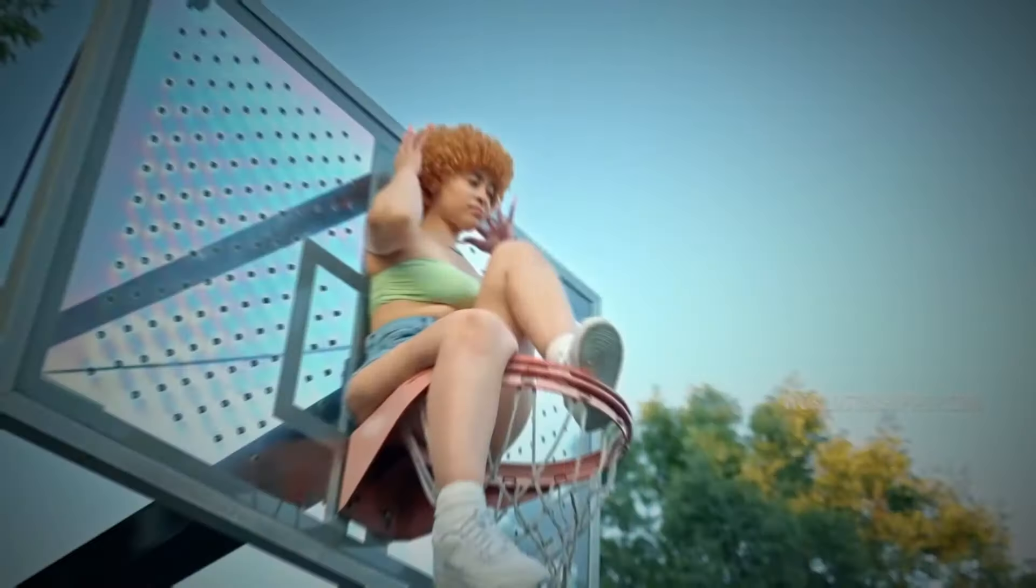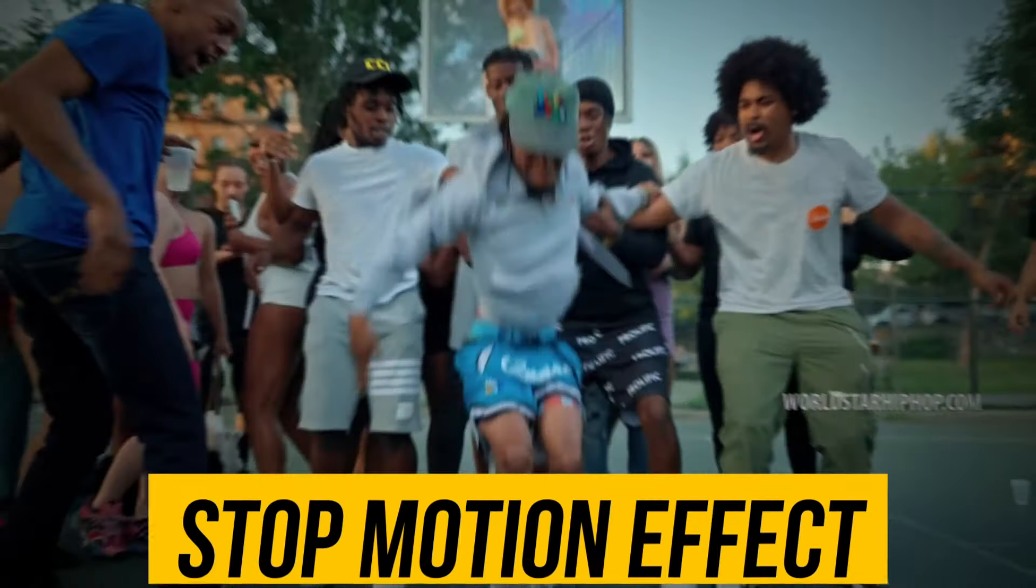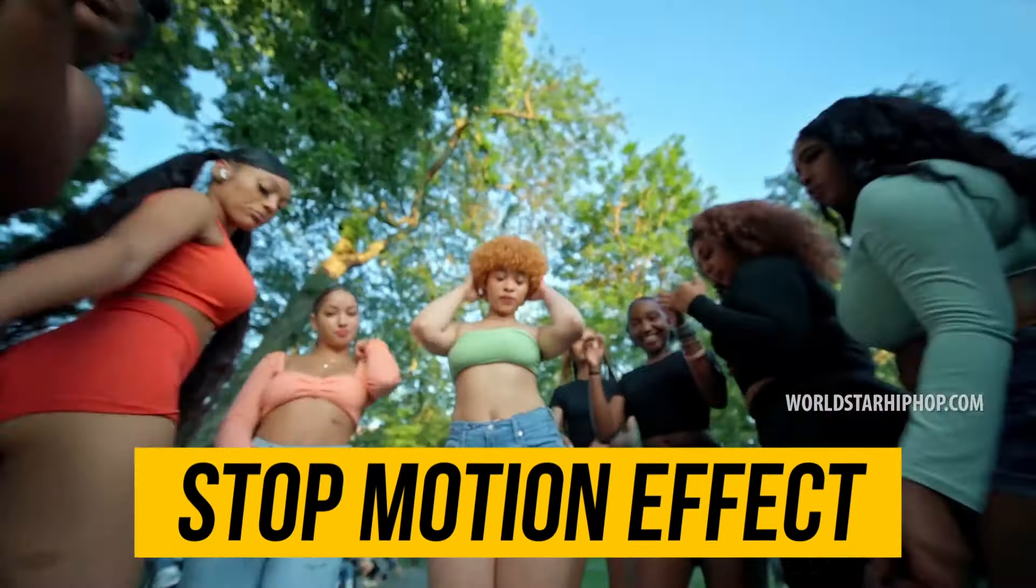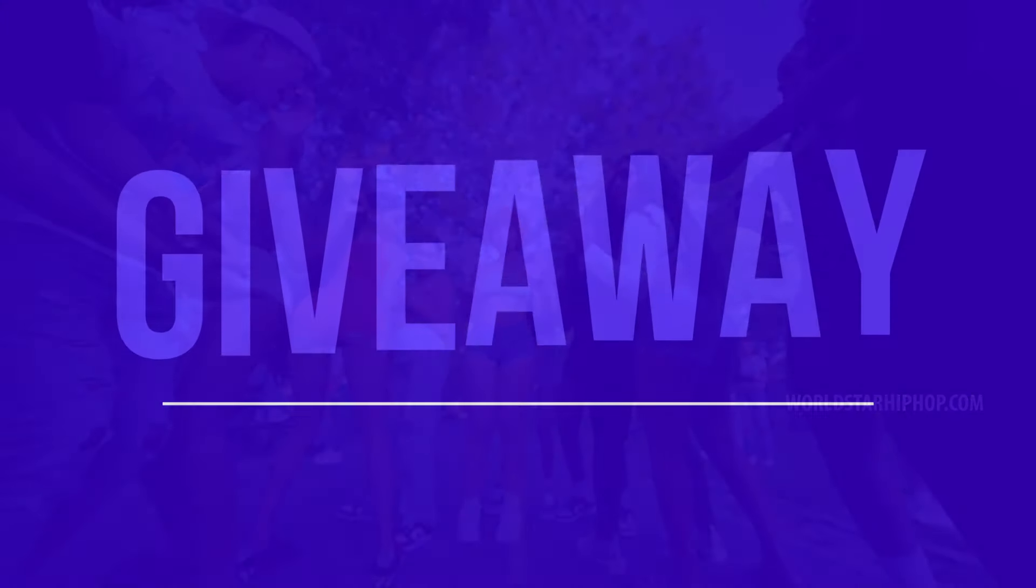Hey guys and welcome to this video. Today I want to show you this stop motion music video effect. But first of all, I want to announce a giveaway.